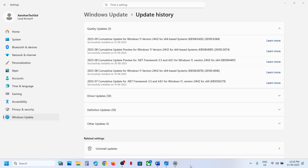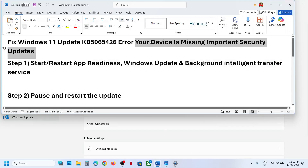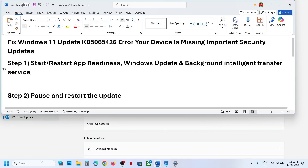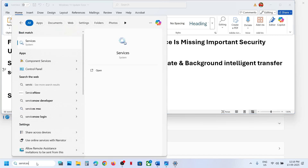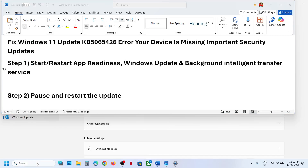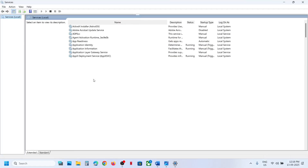Hello guys, welcome to my channel. Today in this video I'm going to show you how to fix when you are unable to install the update KB5065426 because of the error 'your device is missing important security update.' To start, open the Services app by typing 'services' in the Windows search box and then click on Services.